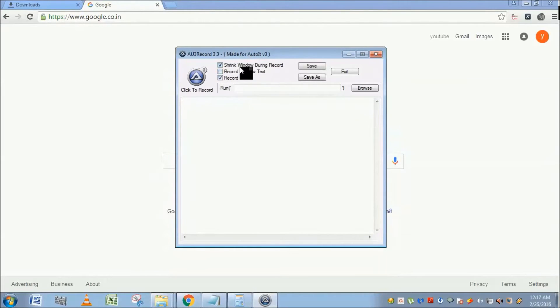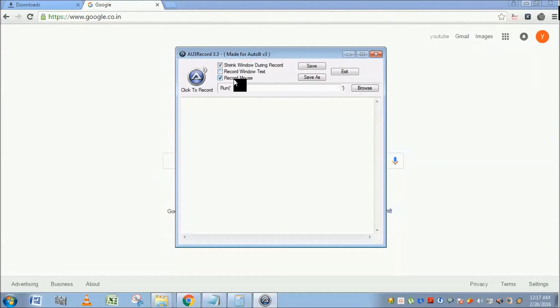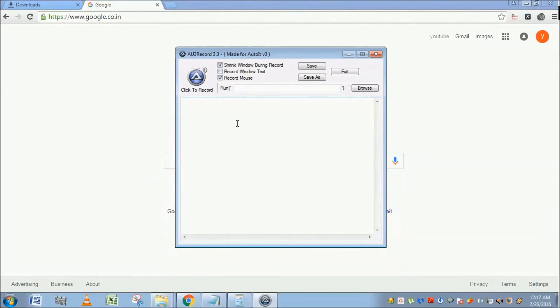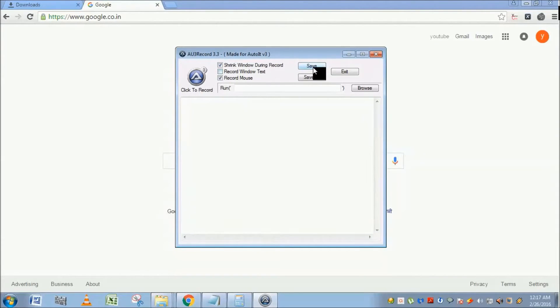Record Mouse will record your mouse coordinates and clicks - how many clicks you have performed will be noted. This Save button allows you to save the script which is generated in Au3 file format.